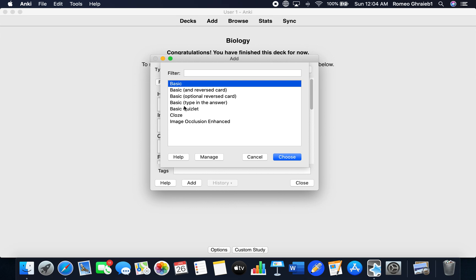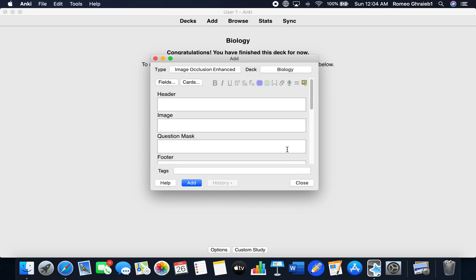If it was on basic or any other choice, you've got to choose Image Occlusion Enhanced even though you'd still see the button if it was a different option. Then click on this.